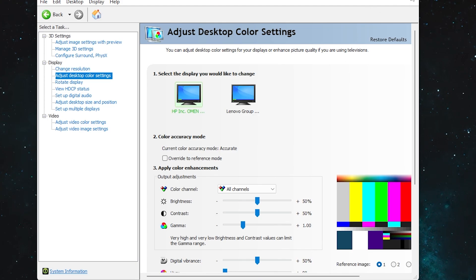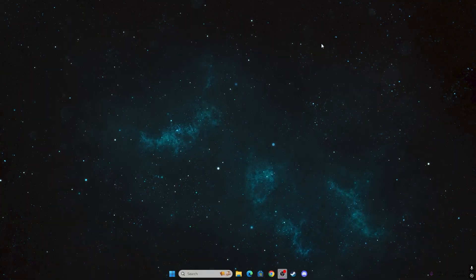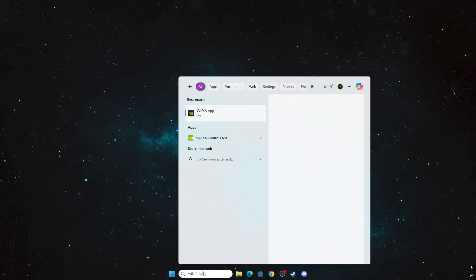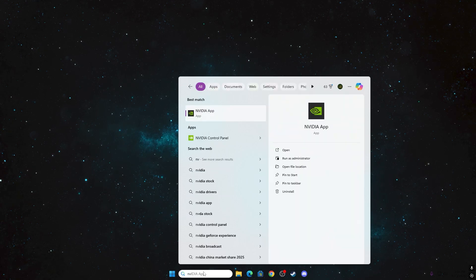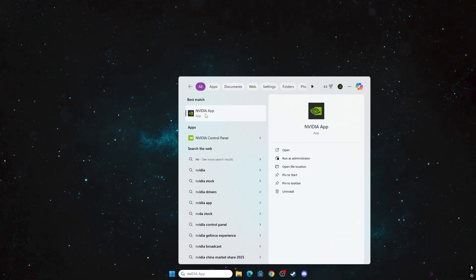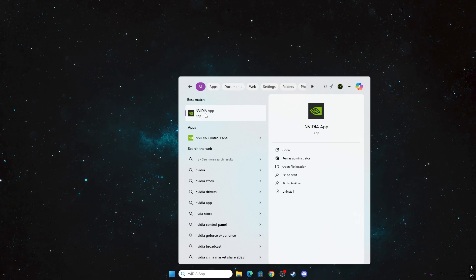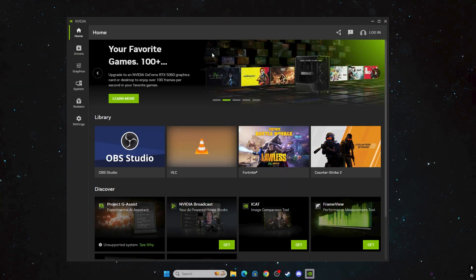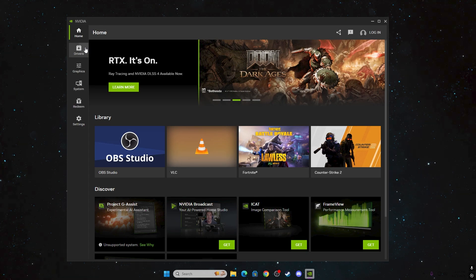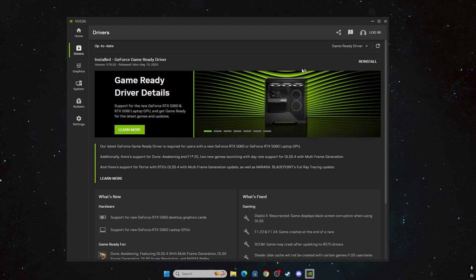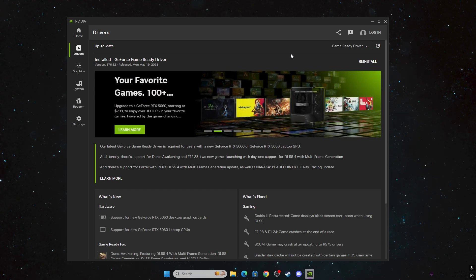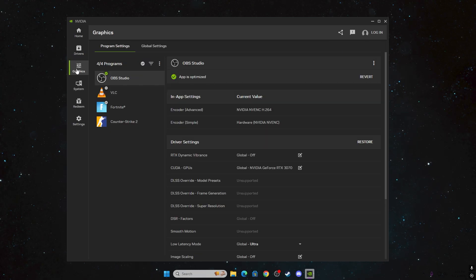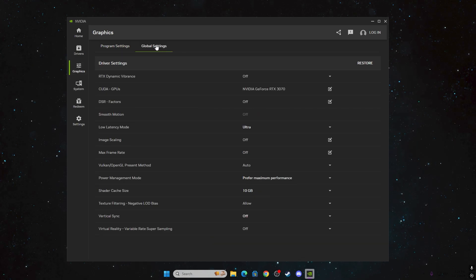For the next step, go to Windows Search and search for 'NVIDIA,' then open the NVIDIA App. If you don't have it, search on Google for 'NVIDIA App Beta' and download it — this replaces NVIDIA GeForce Experience. Go to the Driver section and make sure to download the Game Ready Driver, always keeping it updated. Then go to Graphics Settings, then Global Settings, which we already optimized through NVIDIA Control Panel.